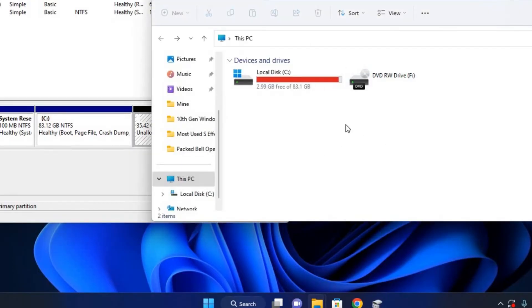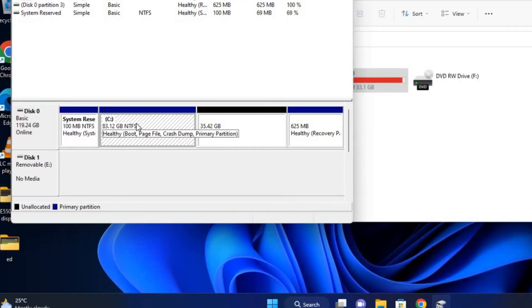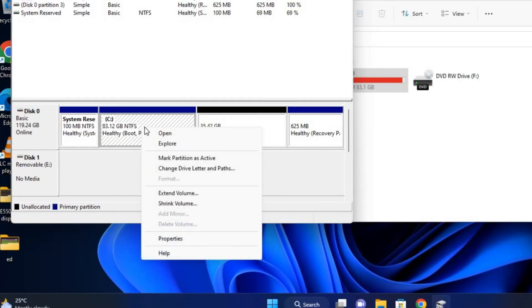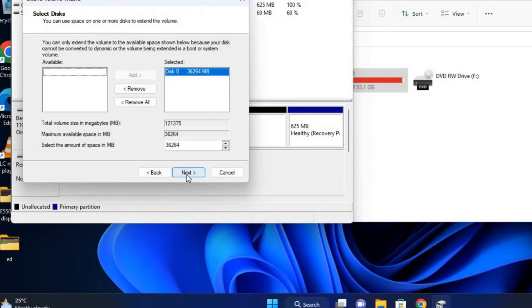So let's merge it now. Just right-click on Drive C, which we want to merge the other partition to. Right-click on it and then click on Extend Volume. Once you click on Extend Volume, Next. Right, this is the partition.